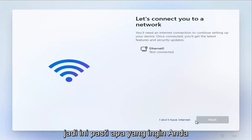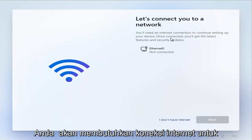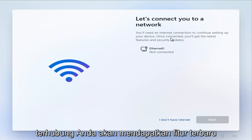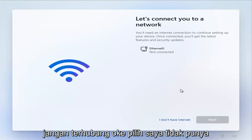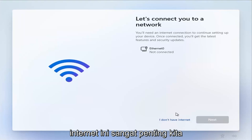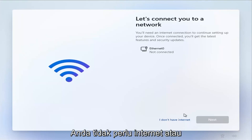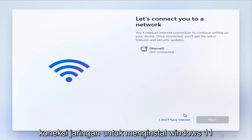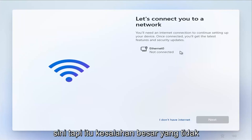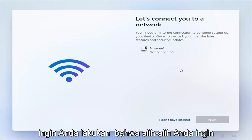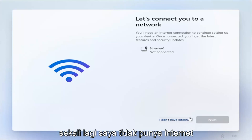This is definitely what you want to focus on for this tutorial. Where it says 'Let's connect you to a network — you'll need an internet connection to continue setting up your device,' you'll also see 'What's connected? You'll get the latest features and security updates.' This is very important: select 'I don't have internet.' We're going to set up internet once your computer has finished setting up — you do not need an internet or network connection to install Windows 11. Select 'I don't have internet.'